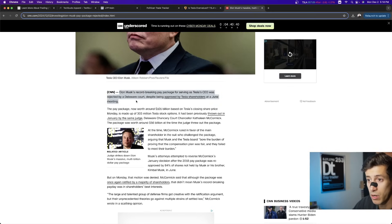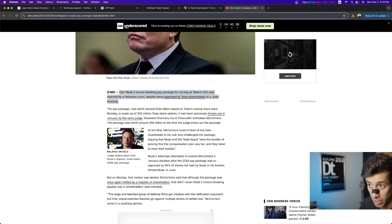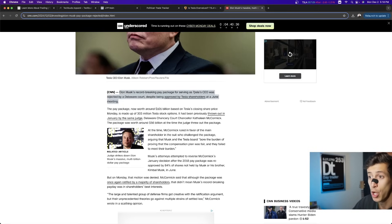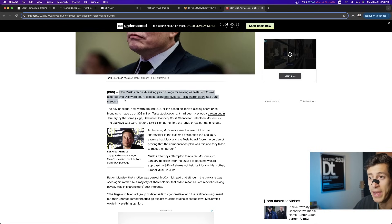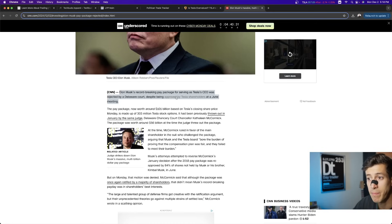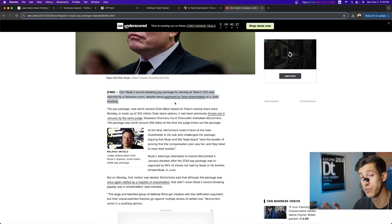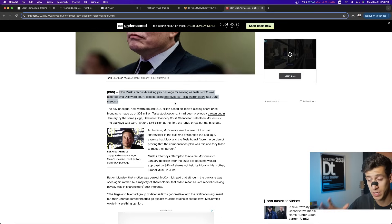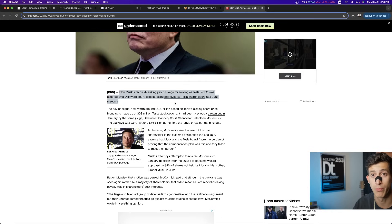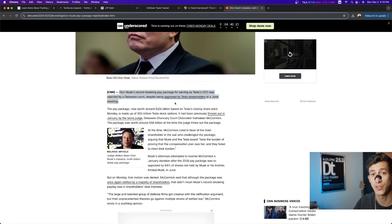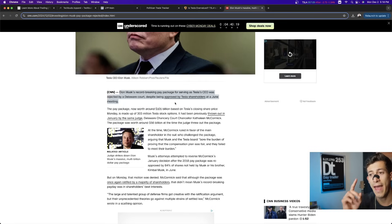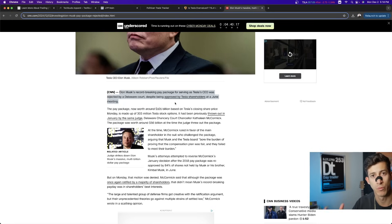Elon Musk's record-breaking pay package for serving as Tesla's CEO was rejected by a Delaware court despite being approved by Tesla shareholders at a June meeting. For those that do not know, yes, Tesla shareholders did approve what this pay package consisted of,